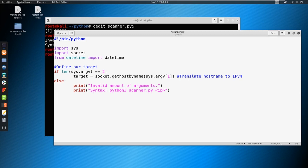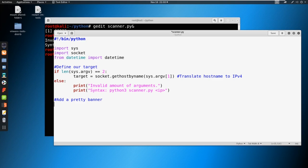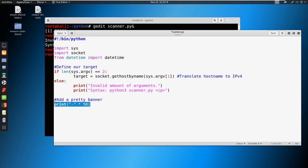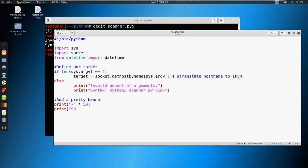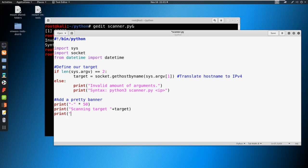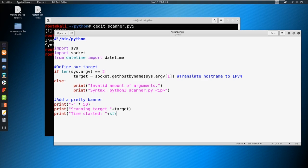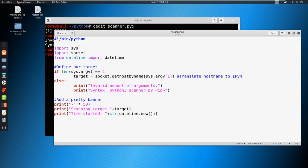I like to always put in a pretty little banner, so let's add a pretty banner. I'm going to say print, and we're going to do 50 dashes. Then we'll print a couple things. We'll say scanning target plus the target variable. Then we'll say print time started plus the string of datetime.now. That came back into play as well. Make sure you have three closing parentheses. We've now utilized sys, socket, and datetime, all of which we have seen in the past. And then that last copy paste here for the banner.